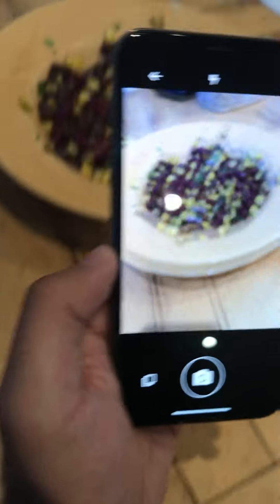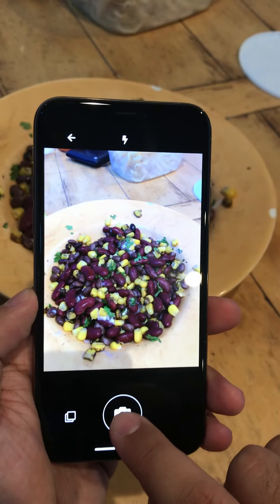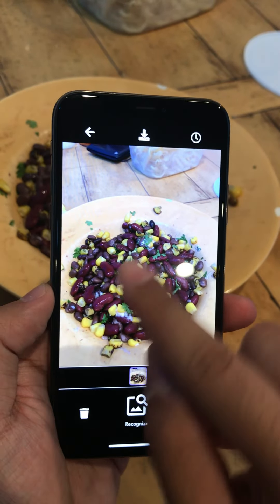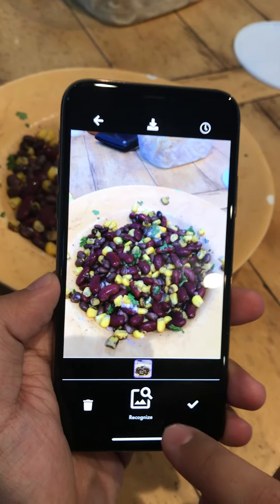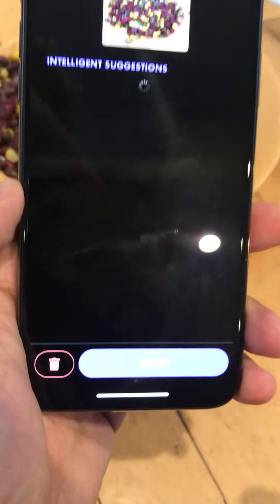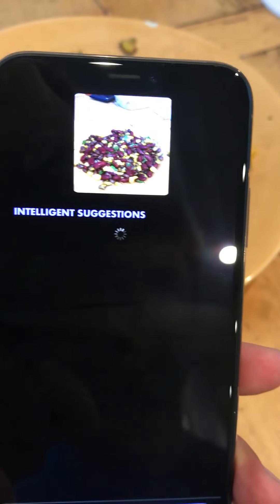I'm going to take a picture of this bean salad right here, making sure that everything is visible in the picture. Then I hit the Recognize button down here to detect what's in it.